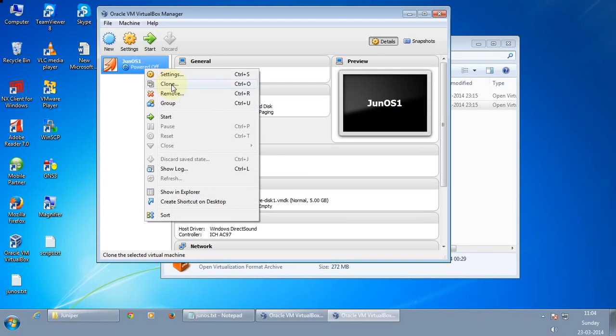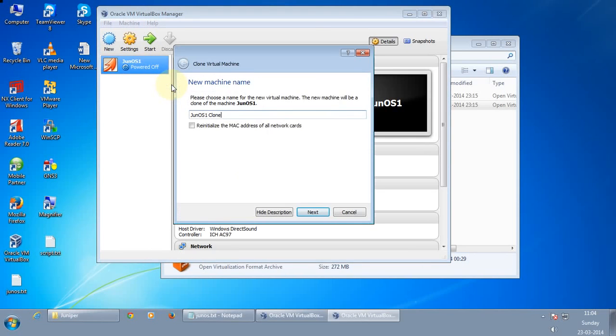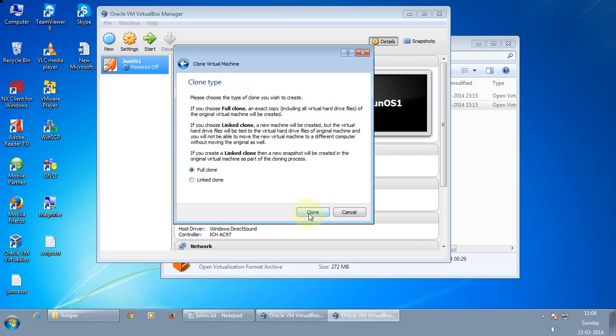So I will do a clone. Re-initialize and press next. You need to do a full clone.